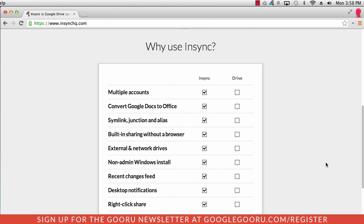Like I mentioned before, syncing multiple accounts is a huge feature in this product. And you can also convert Google Docs from the Google format to the Office format. That sort of reverse formatting is a really cool feature for a lot of people as well.